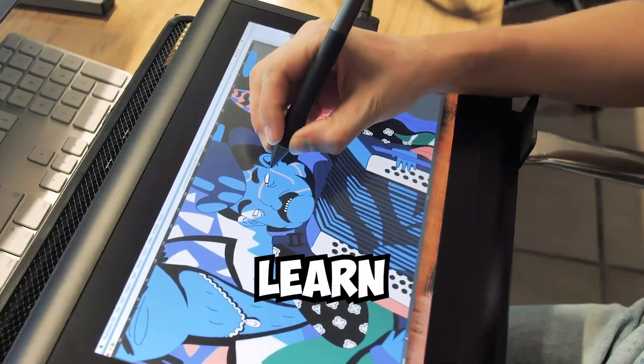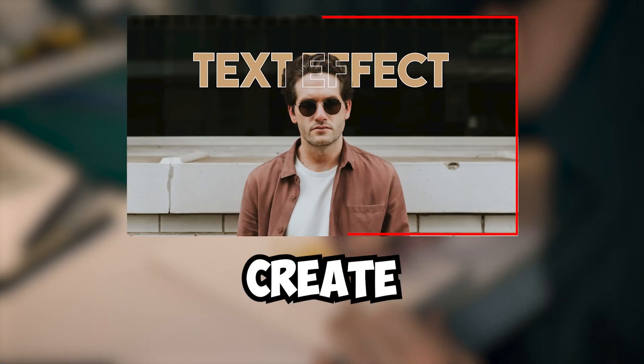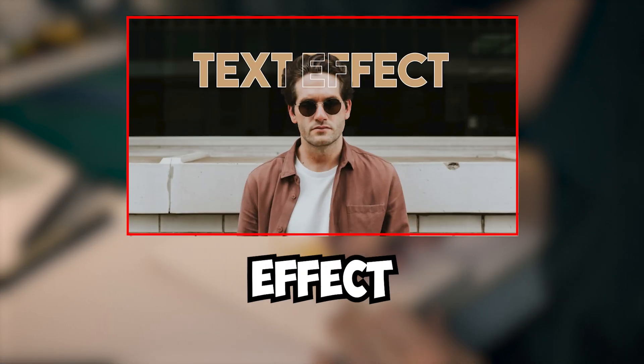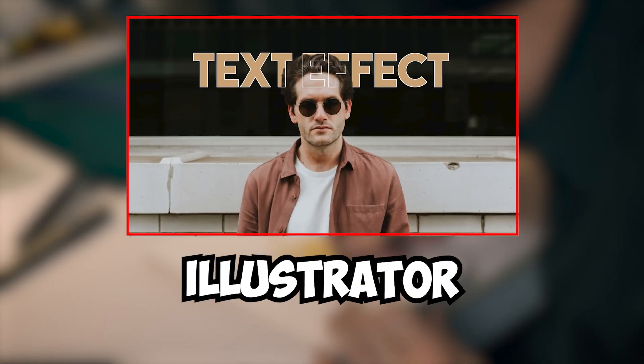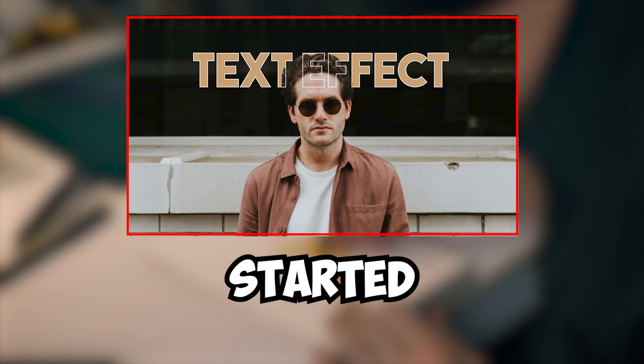Today we are going to learn how to create text behind effect in Adobe Illustrator. Let's get started.